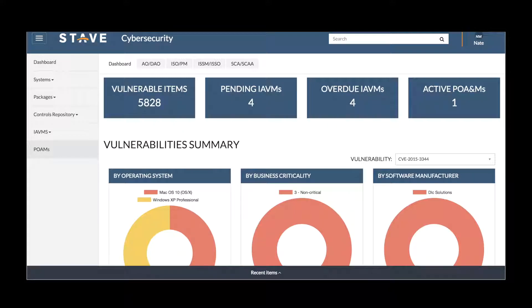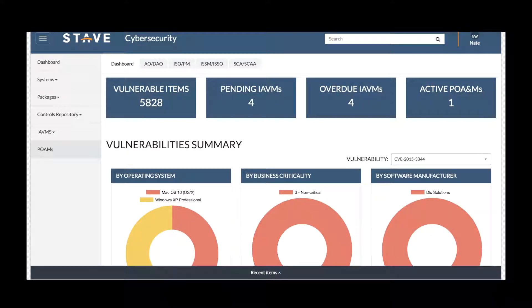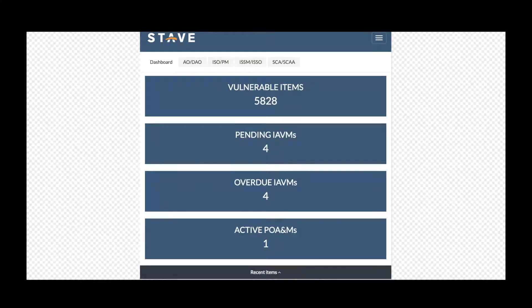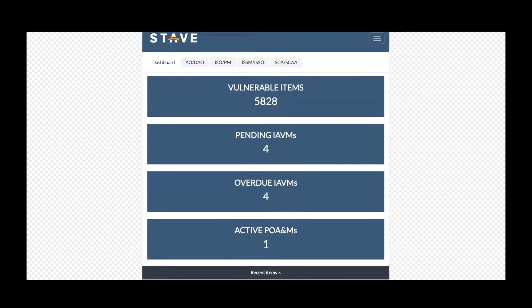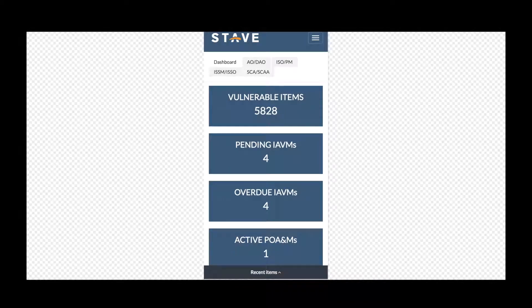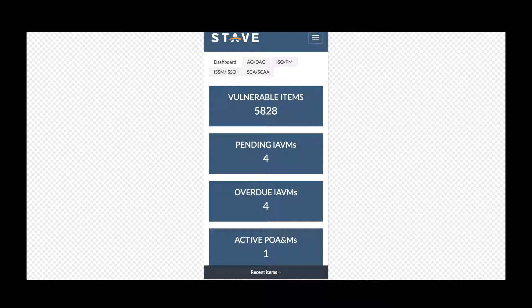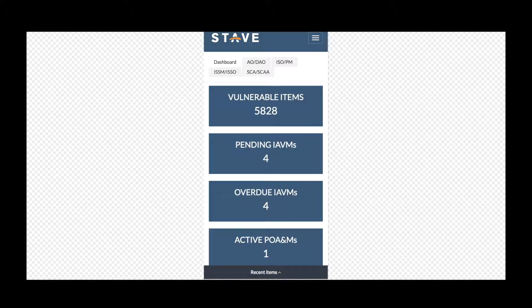Stave's Cybersecurity Manager is an application on the ServiceNow platform that helps automate the RMF 1-6 process. Whether you're on a desktop, tablet, or mobile device, you can submit, process, approve, and monitor the systems and packages that you're submitting to move through your RMF 1-6 process.